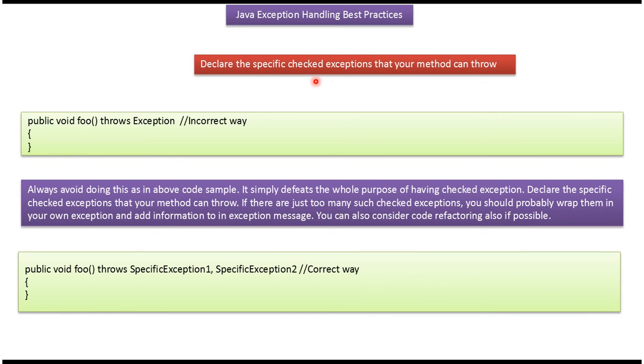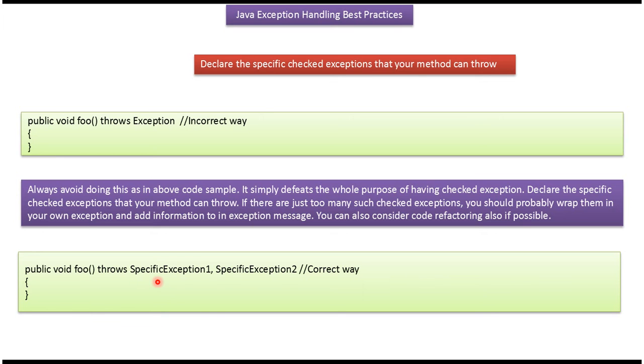Declare the specific checked exceptions that your method can throw. Here you can see the method foo which throws superclass Exception, which is incorrect way. The correct way is method foo throws specific exceptions. If there are too many specific exceptions, then they should be separated with comma.